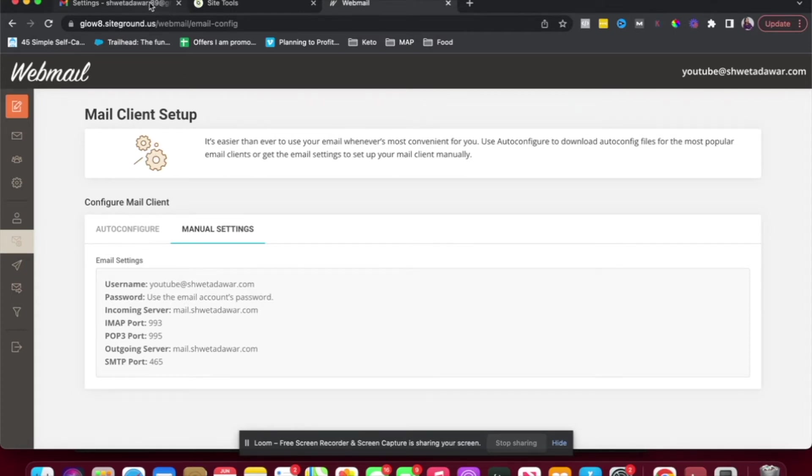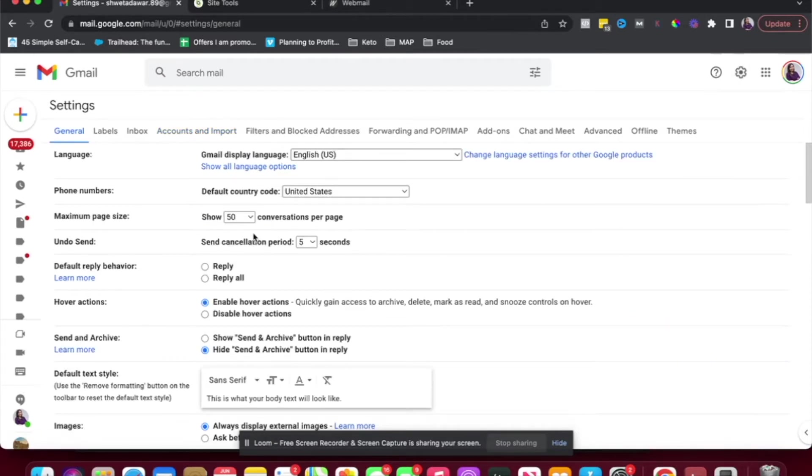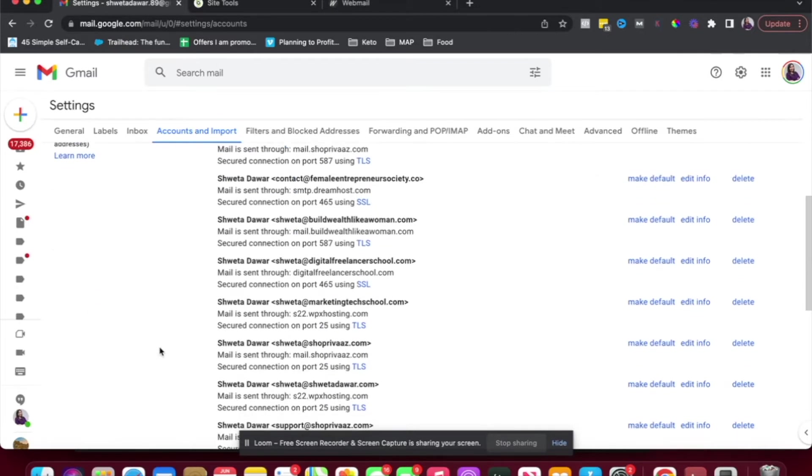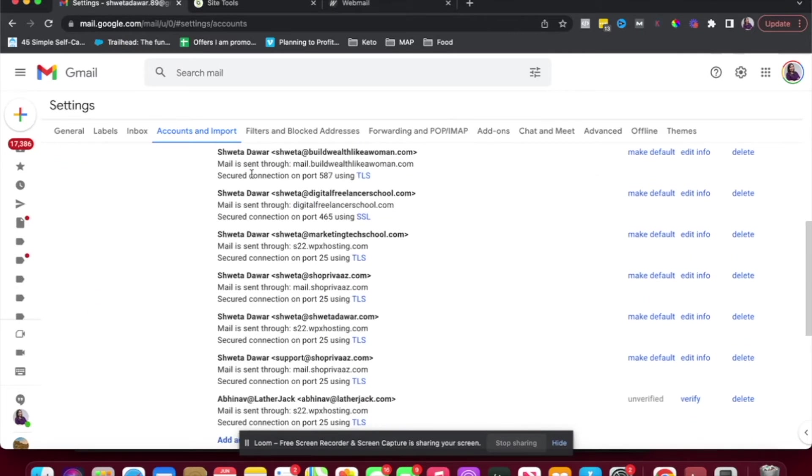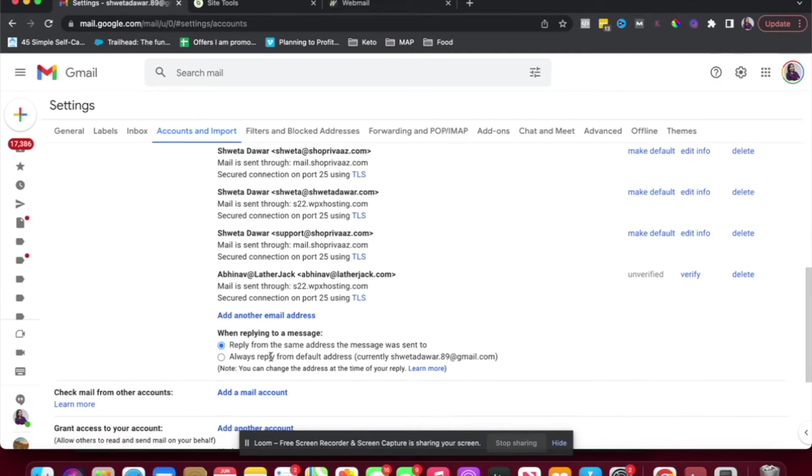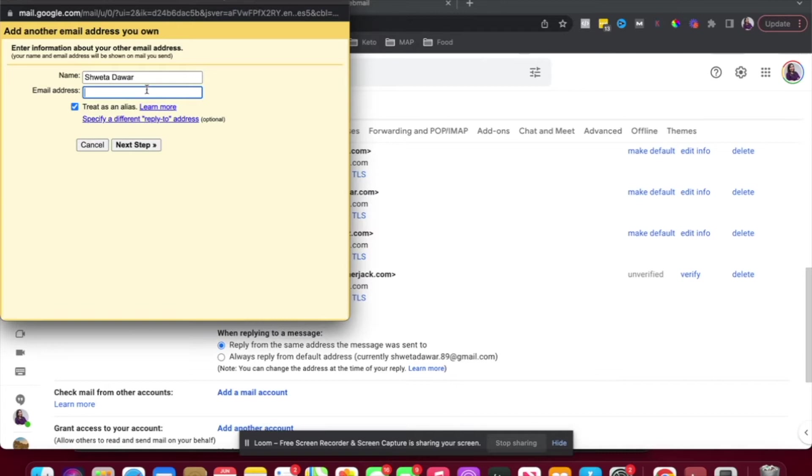So let's go to our Gmail account. I'm inside my Gmail account and all I've done is I've clicked on settings here and you will be able to see these settings. Now you have to go into the accounts and import tab and here you can see send mail as so you're able to send mail as all of these emails that you've set up in your account. Now I'm just going to click on add another email address and I'm going to add YouTube at shwetadavar.com and I'm going to add my name the way I want it to show up.